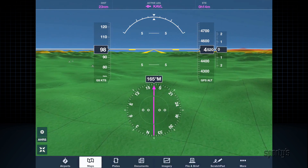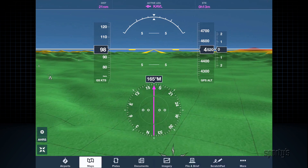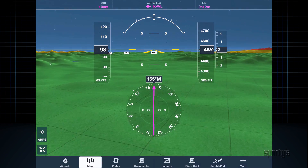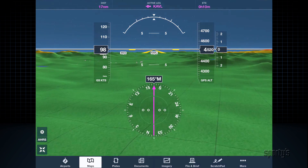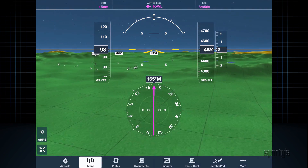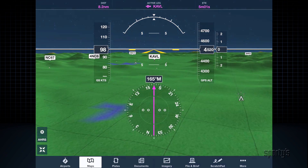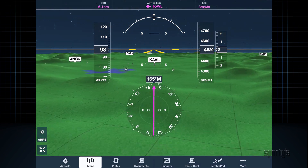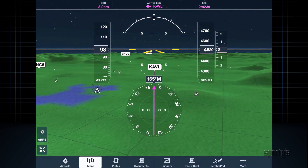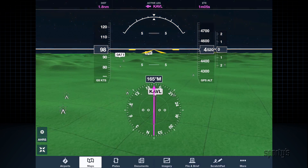When flying at night, Synthetic Vision will automatically transition to night mode, dimming the brightness of the terrain and replacing the sky with a starry night view.